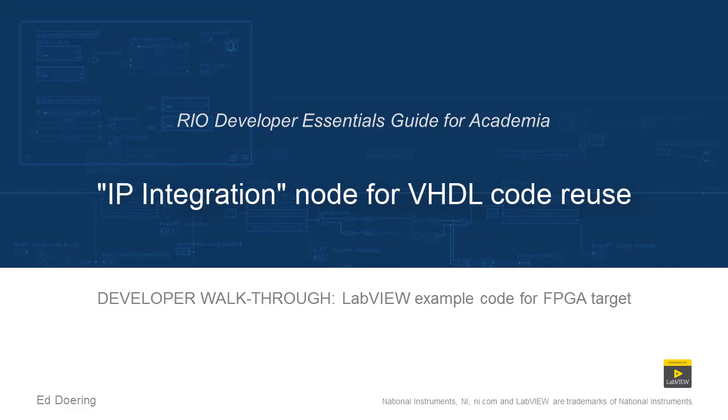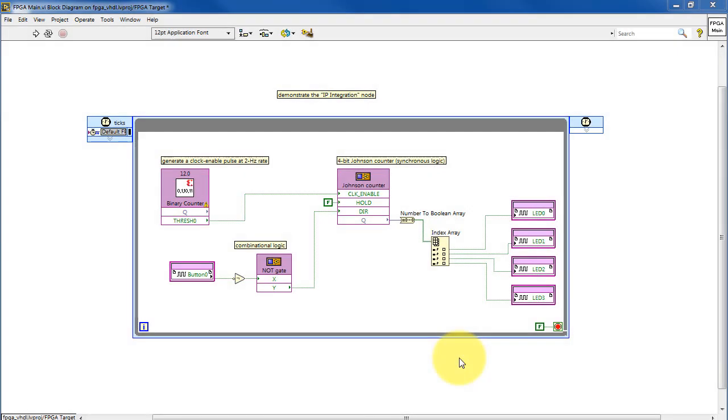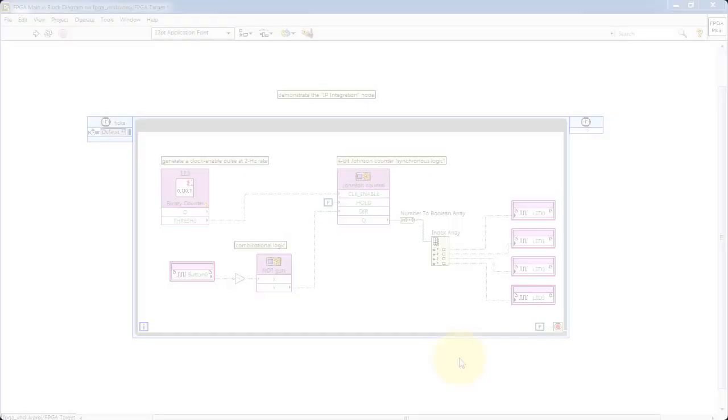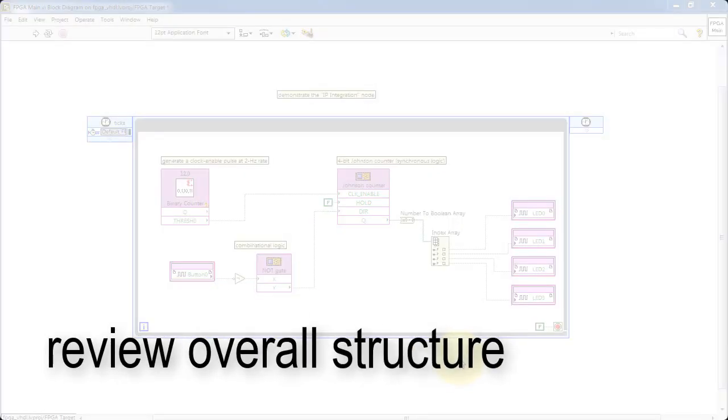Let's take a walk through the code in this LabVIEW project. We'll begin by reviewing the overall structure of the FPGA main VI.